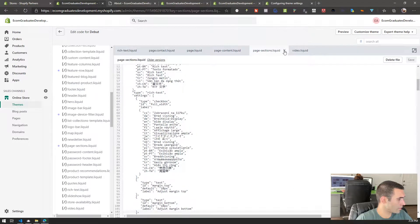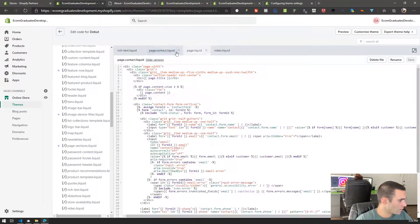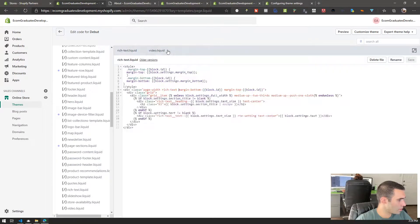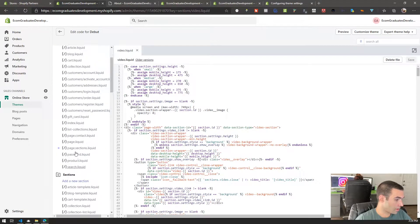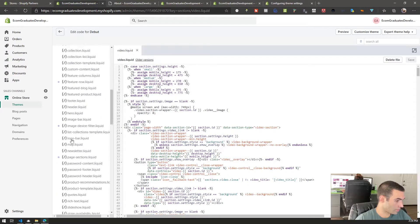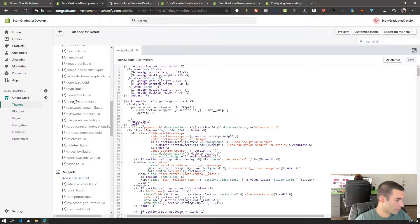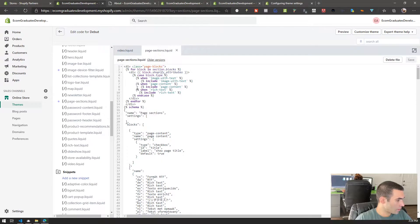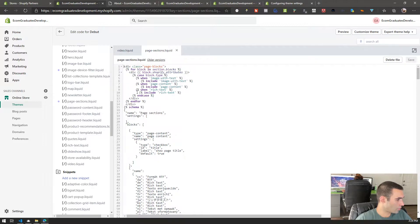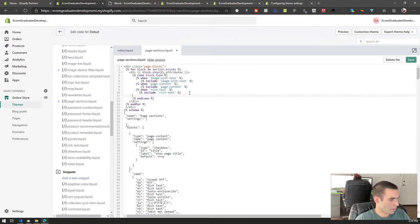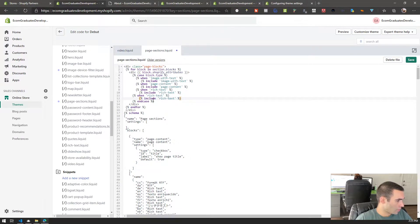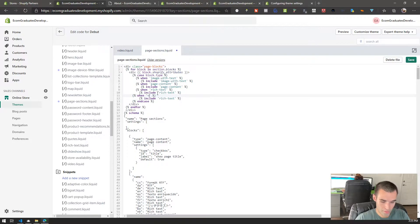We're going to grab the video section. Let me close out of these files from the last video. We'll open up our page-sections file under the sections area, and we're going to start off by preparing the theme settings. Where it says 'rich text' we're going to copy that line, paste it, and replace all of it with 'video'.